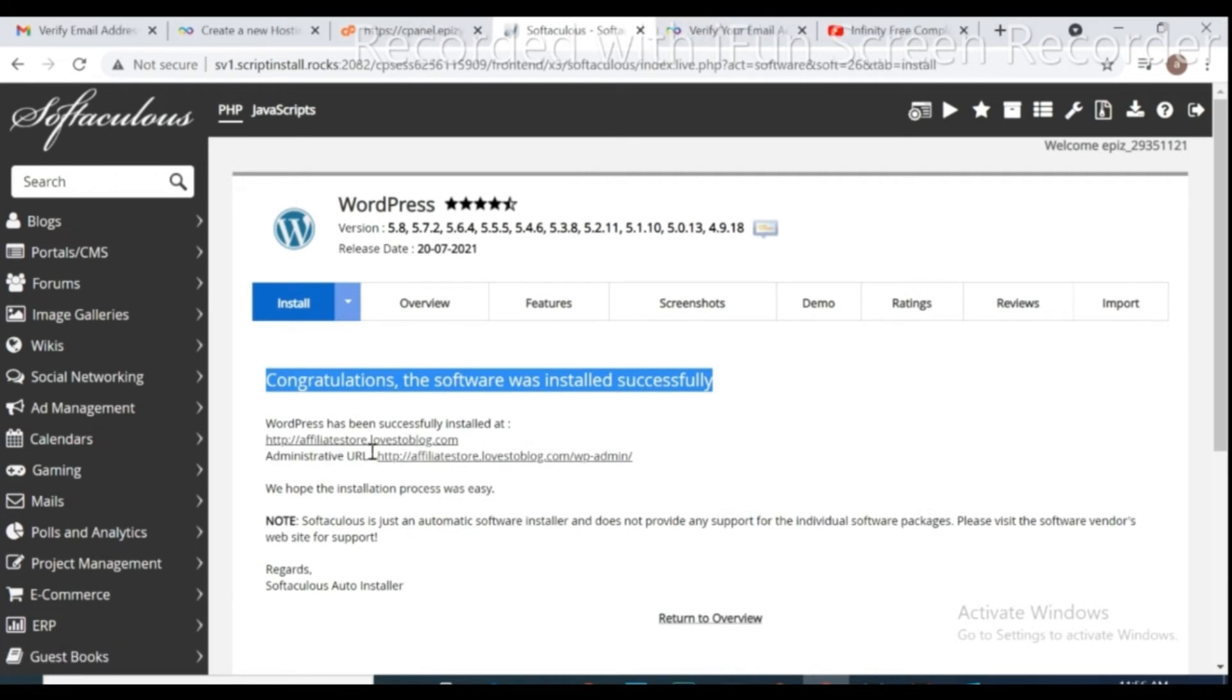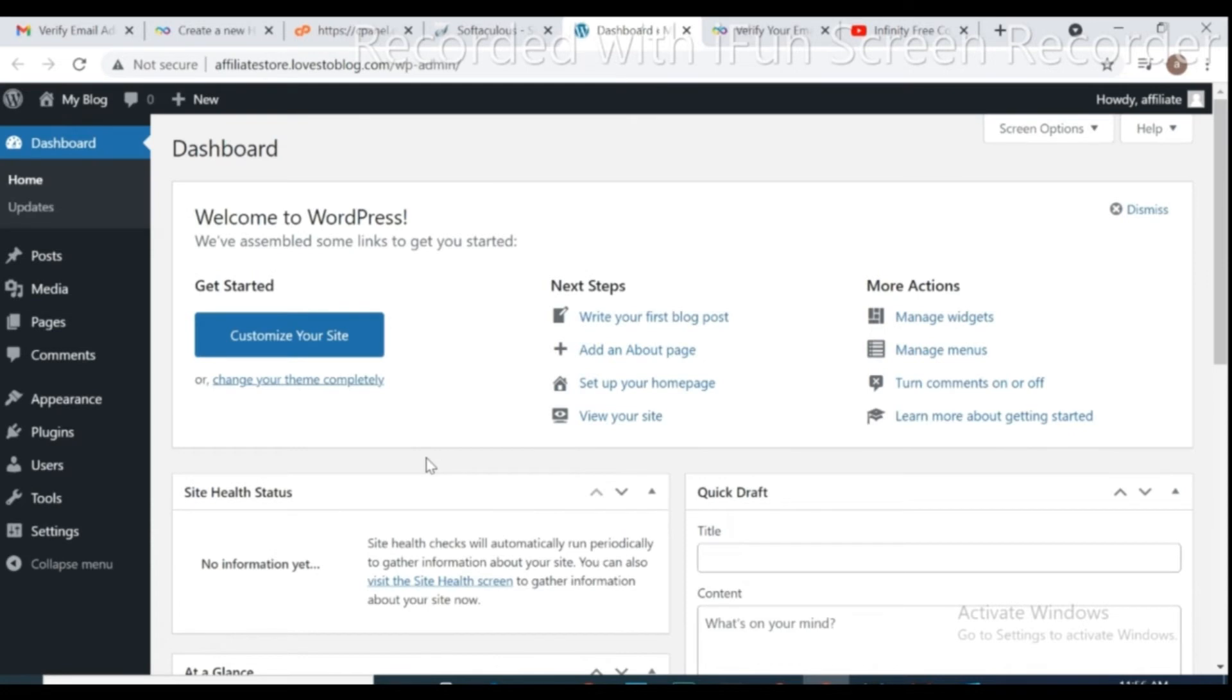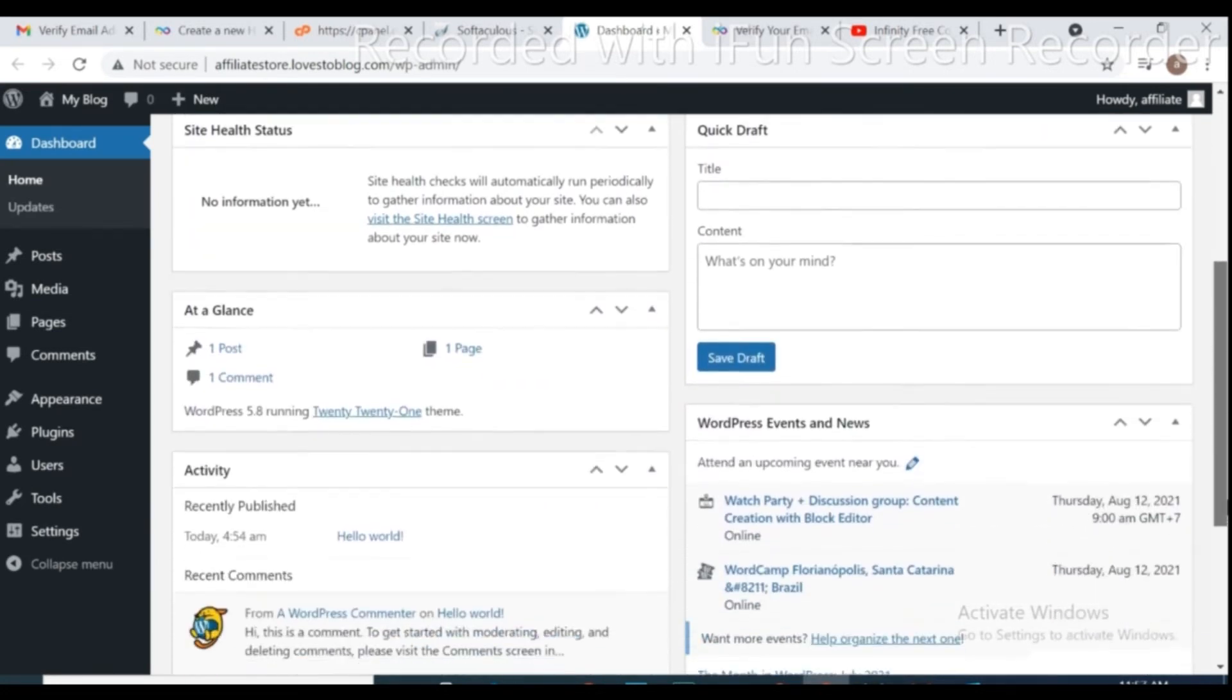Click on administrative URL, it takes you to WordPress dashboard. It's our WordPress dashboard.